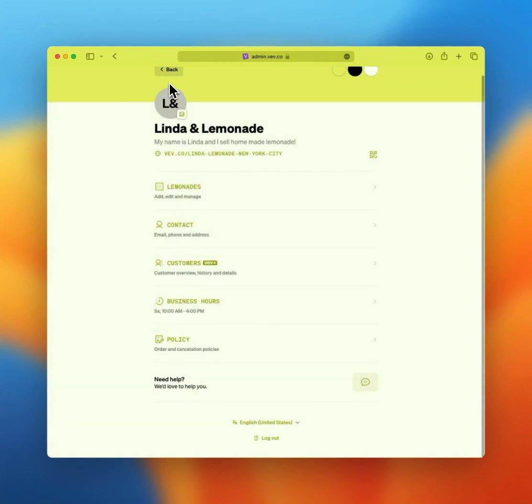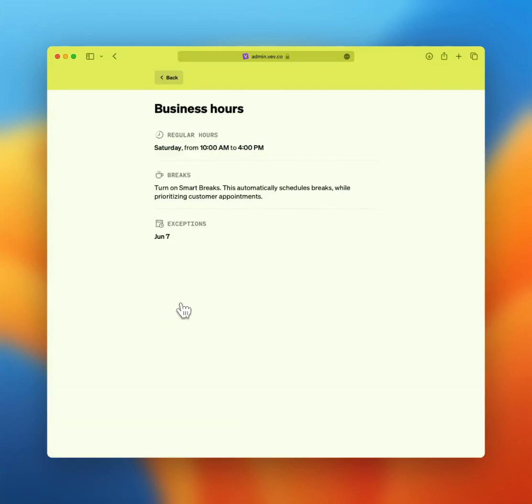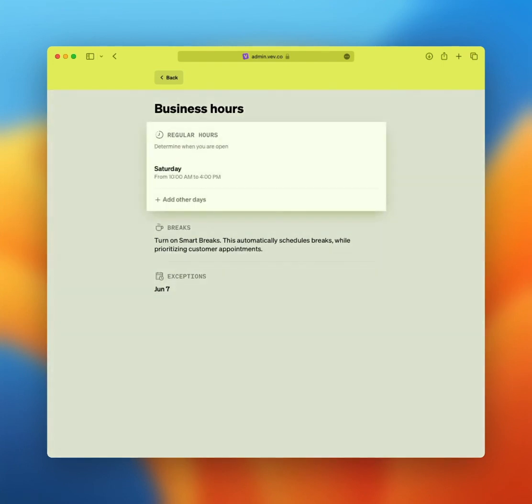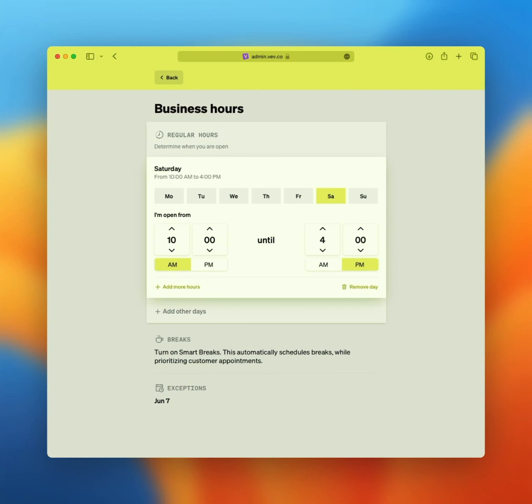By default, each page will have a set of suggested opening hours. Click business hours from your dashboard to review the set. In this example, the lemonade stand is open on Saturdays from 10am till 4pm. Click regular hours to start editing.